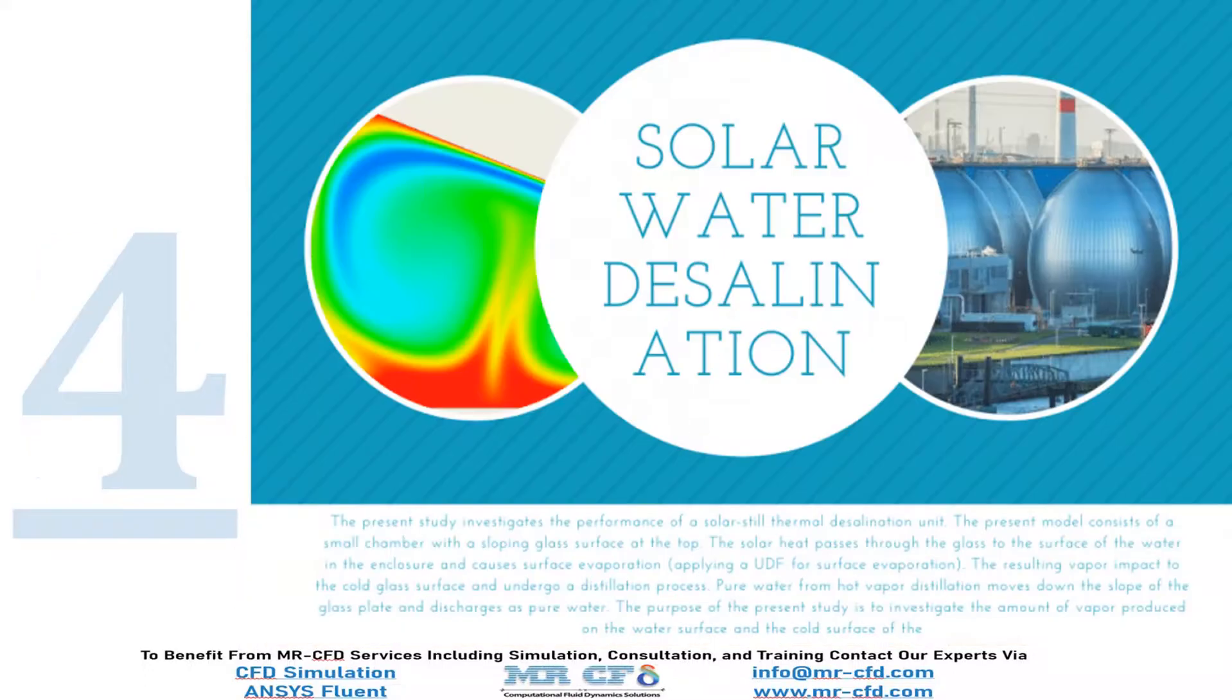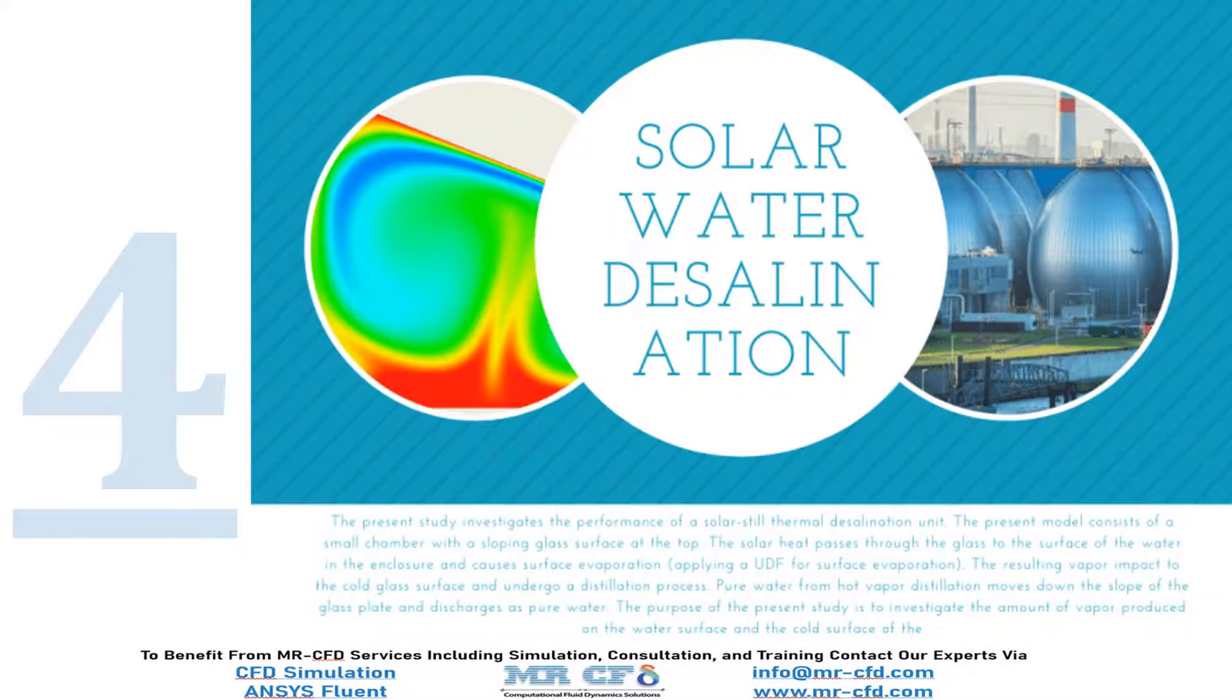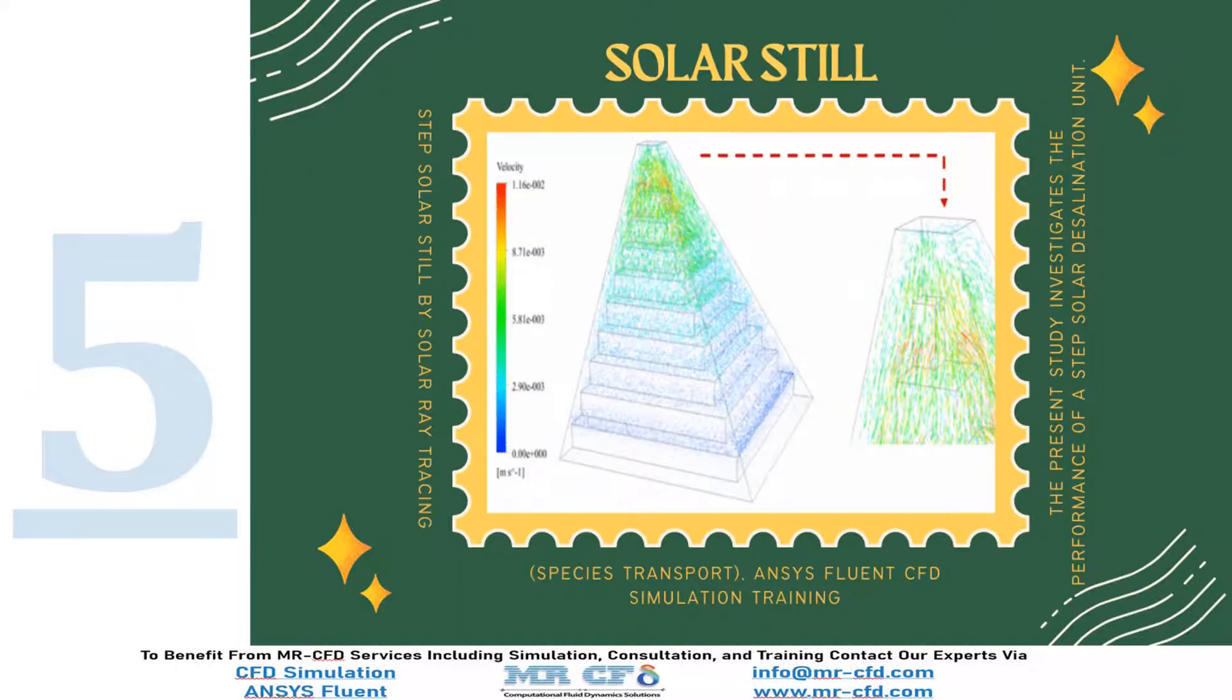Then we investigate the performance of a solar still thermal desalination unit. After that we investigate the performance of a step solar desalination unit.